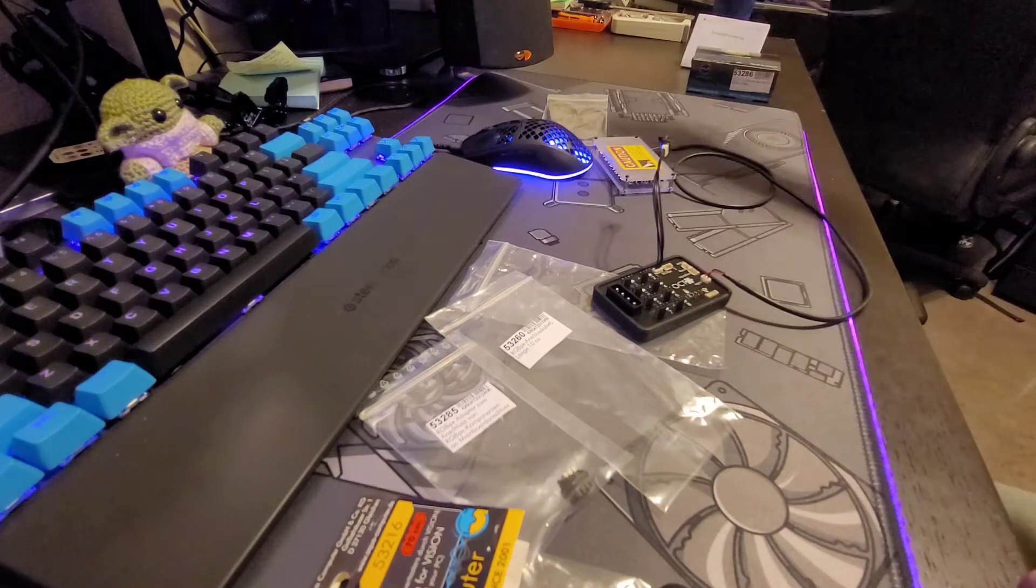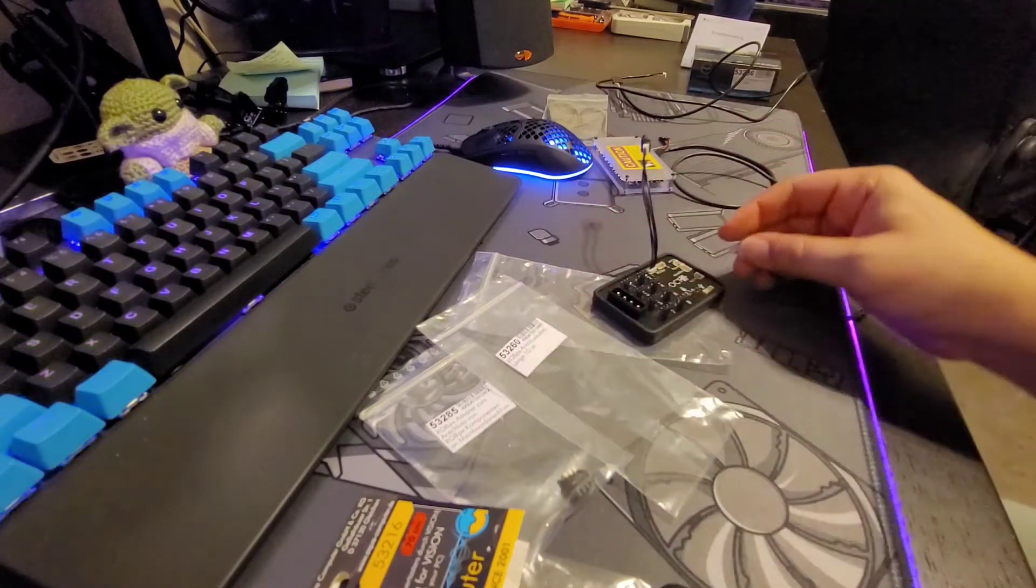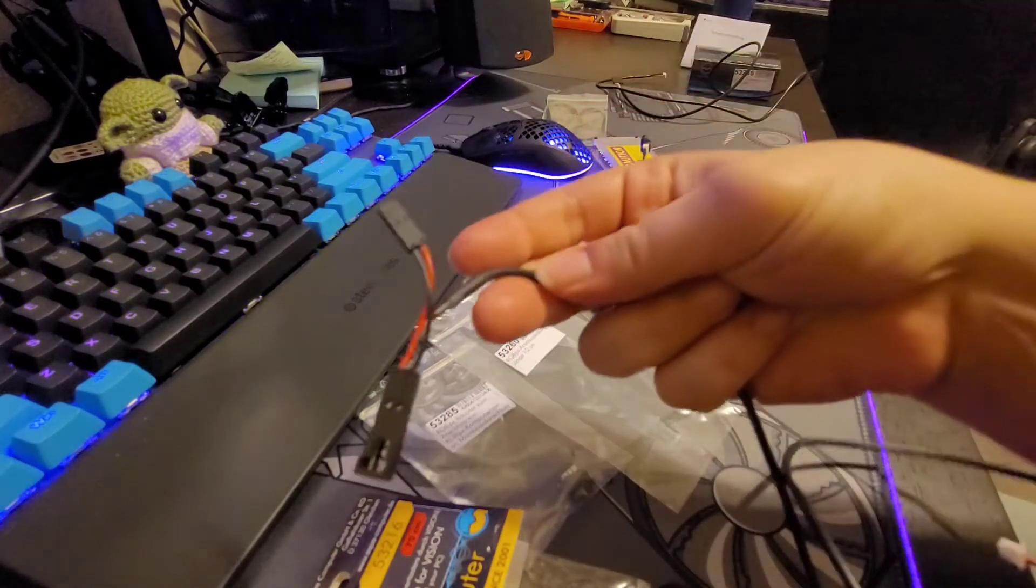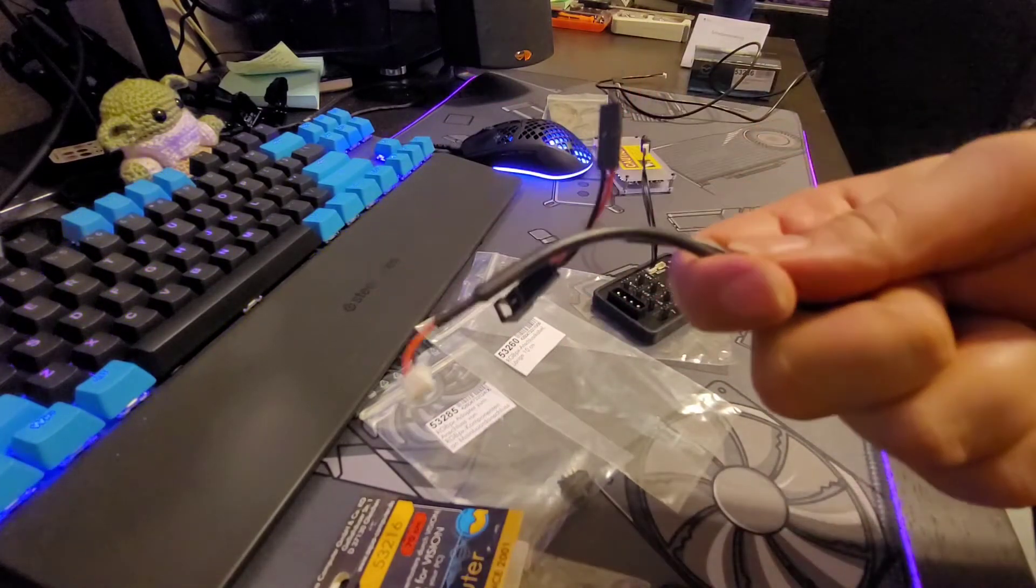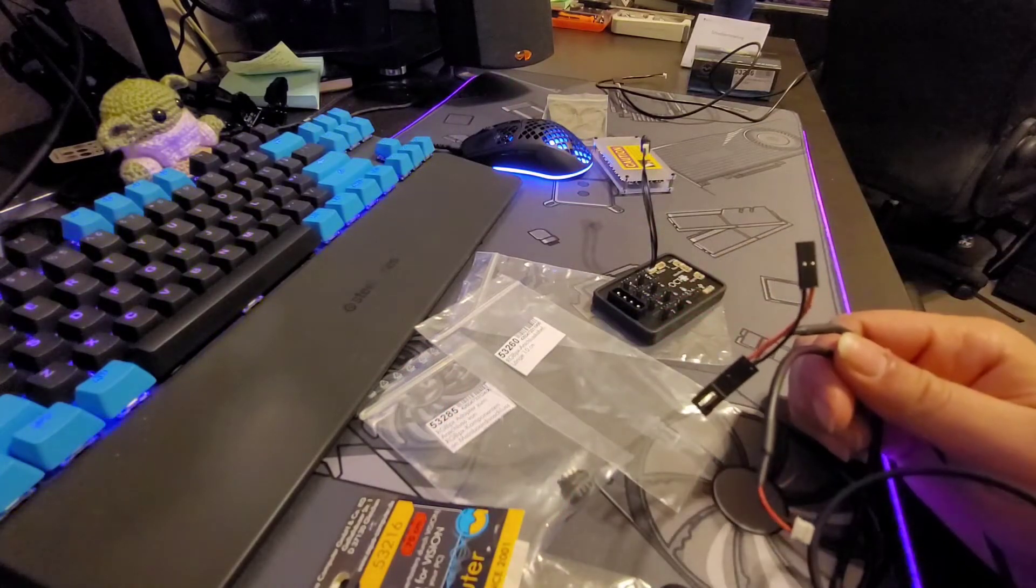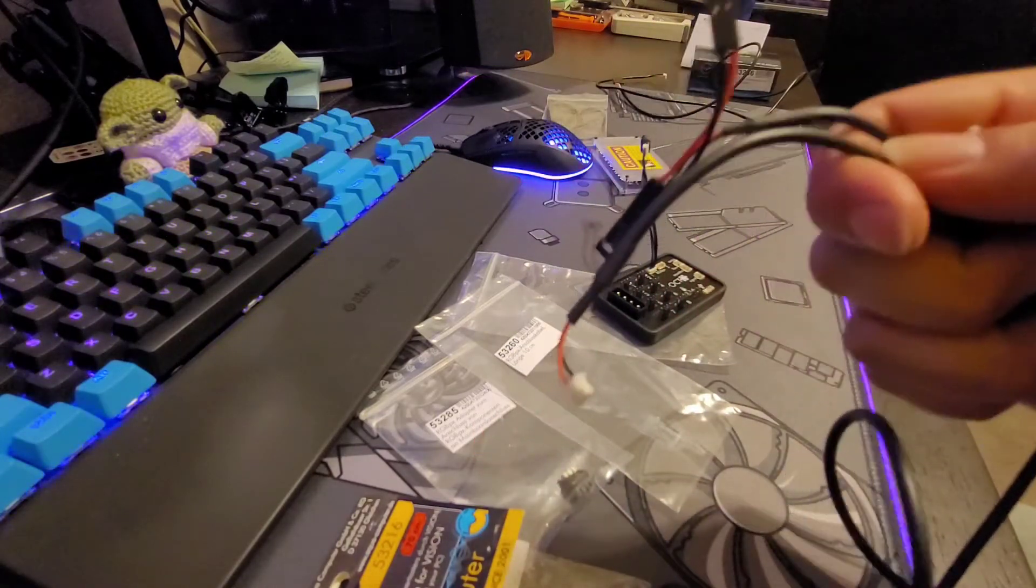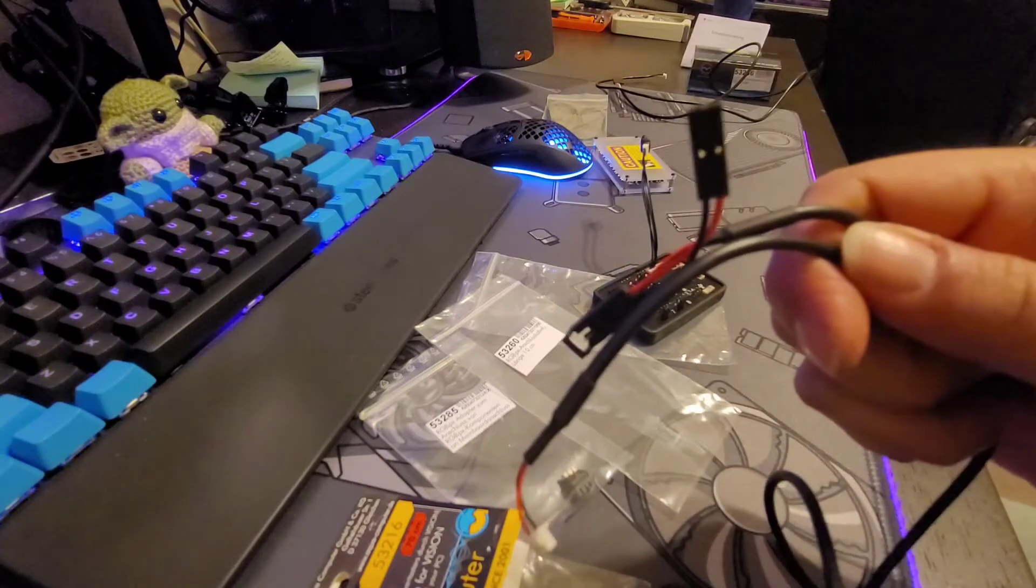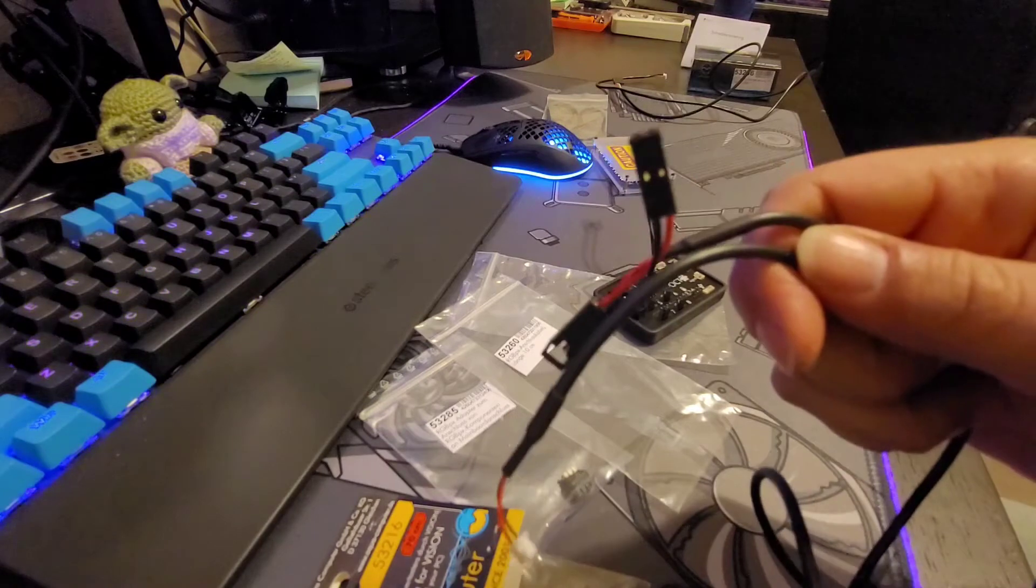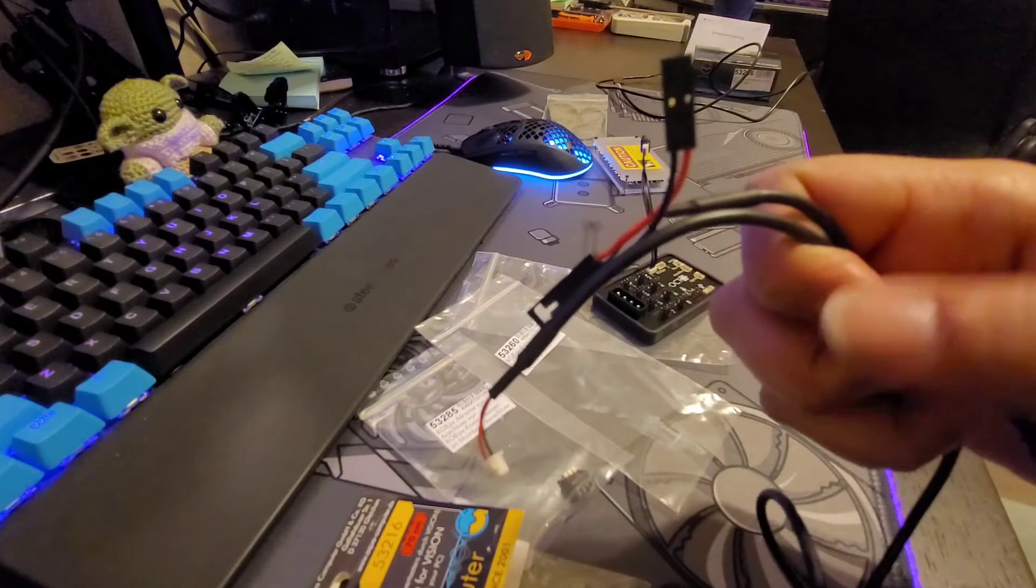Another cable here that you don't get in the kit is the signal cable. There's a feature in the Aqua Suite where you can set alarms. The reason I got this is because I'm going to be using it with my D5 pump. So if my D5 pump were to fail at any point, you know, the pump goes out.